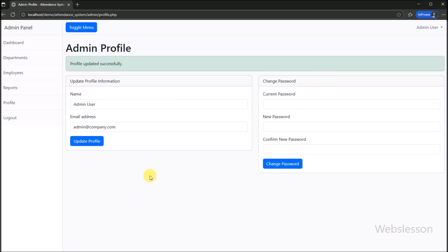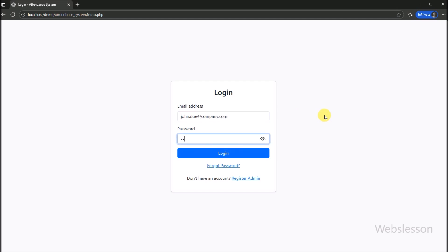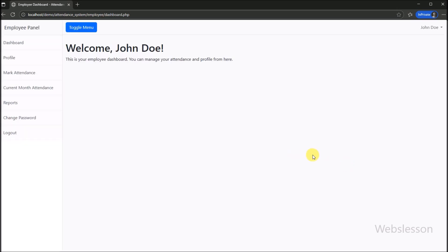This is the complete demo of the Employee Attendance Management System at the admin side. Now we log out from this system and show you the employee side demo. We can see the login page, and now we enter the employee login details one by one. After clicking the login button, we are now logged in as an employee.